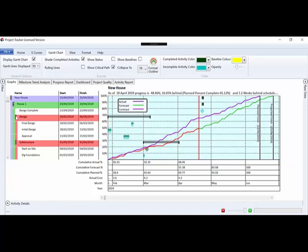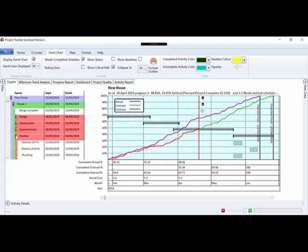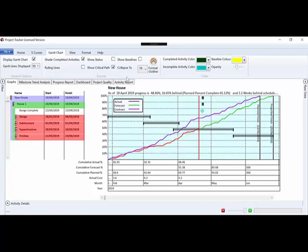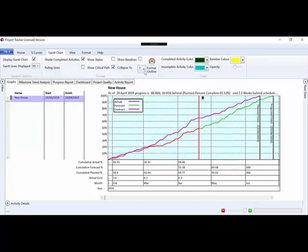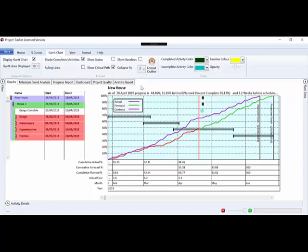We can roll these items up if we wish, or we could use the collapse to certain levels to show us the level of detail we want. And obviously when we print this off, the Gantt chart is going to be displayed as well.